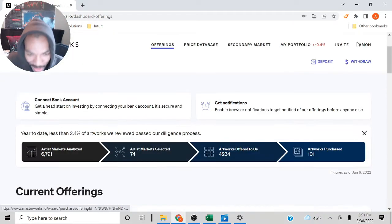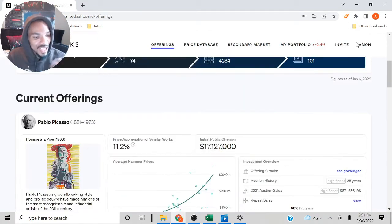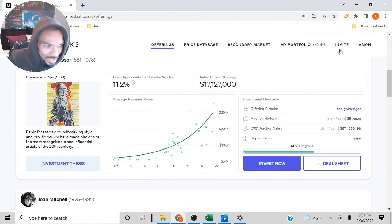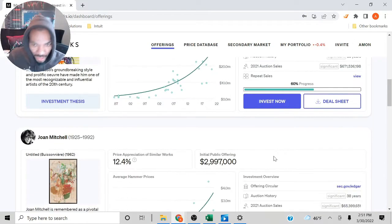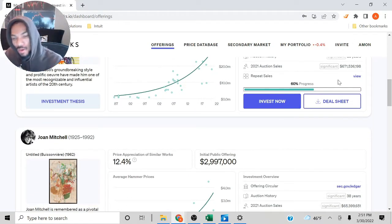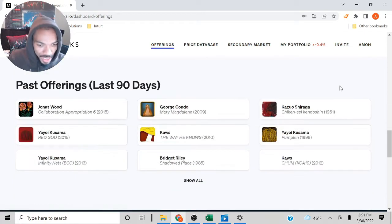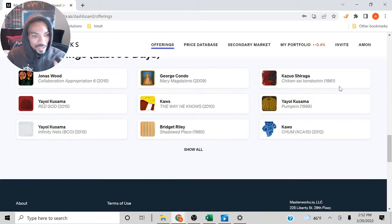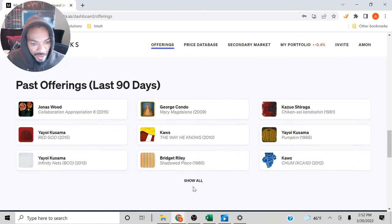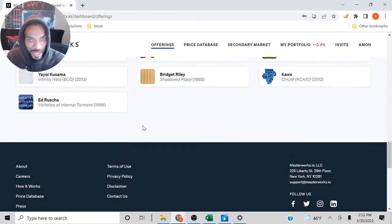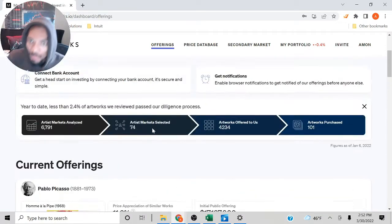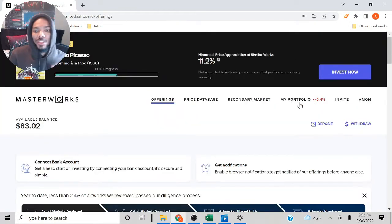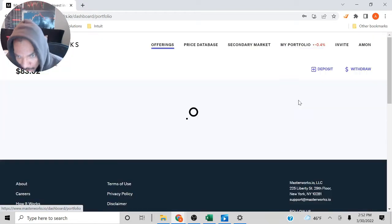These are the current offerings that they have that you can invest in. You can invest into them all the way up to 100%. These are some of the past offerings and stuff like that. But let's jump into what we came to see, my portfolio.